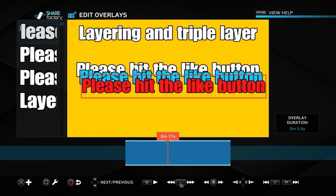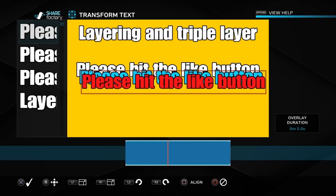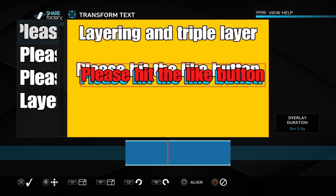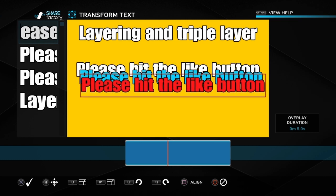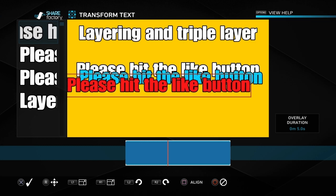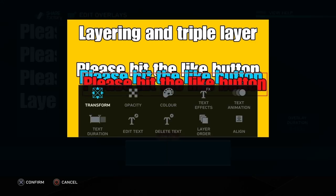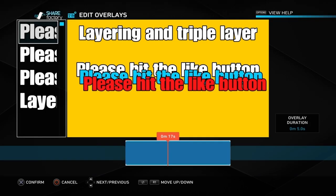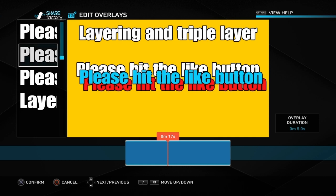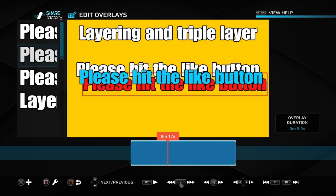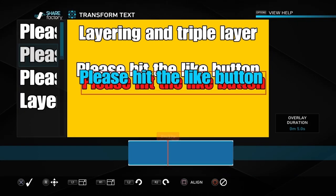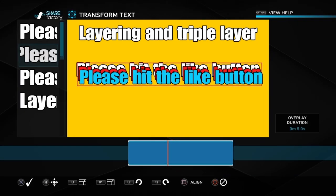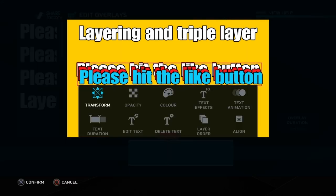When you start doing more layers then we need to learn how to layer. If we push the cross button you see the red text is in front of the blue and the blue is in front of the white. We're on the red text now and if we push the square button and go into layer order, you see at the bottom it says R1 and R1. If we push R1 once it straight away puts it behind the blue text. Then we can come out of it and we can move it to wherever we want using the transform button.